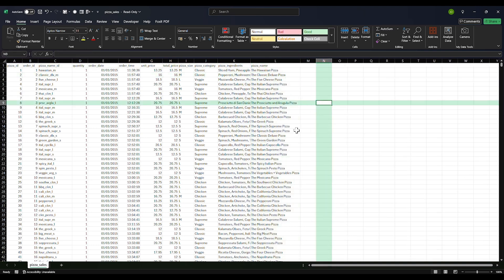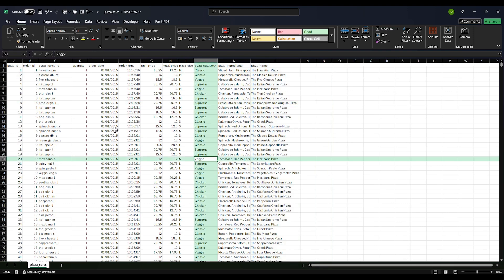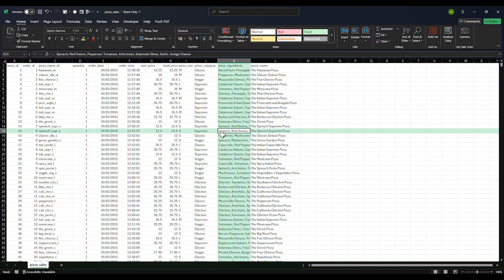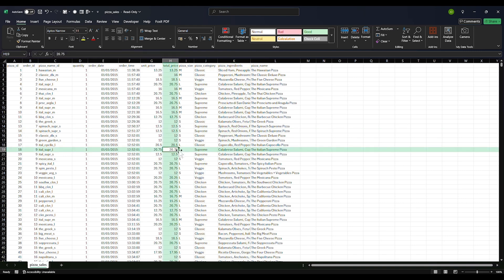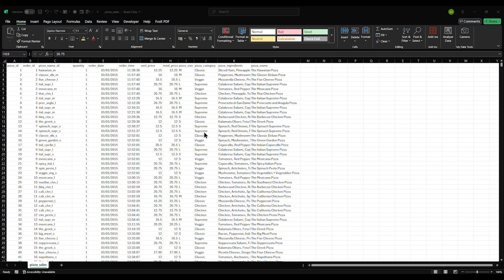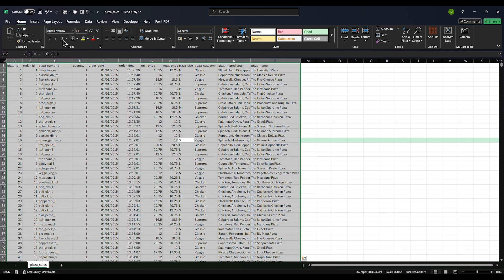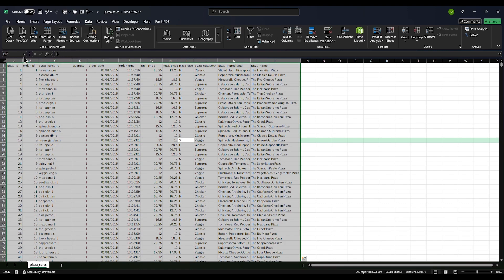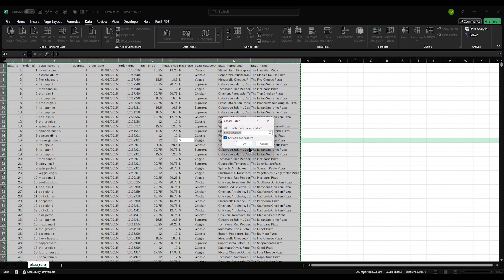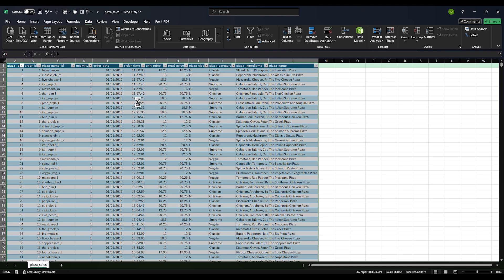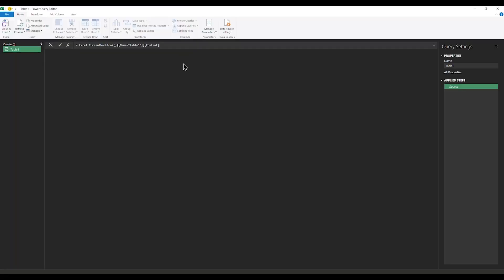So basically, what we are going to do with this data — I'm going to insert some extra columns and then remove some. This is the data cleaning part. So I want to take this to Power Query first. I'm going to Ctrl+A to select everything, then go to Data, get from table or range, click OK. This converts it to a table and takes it to Power Query.